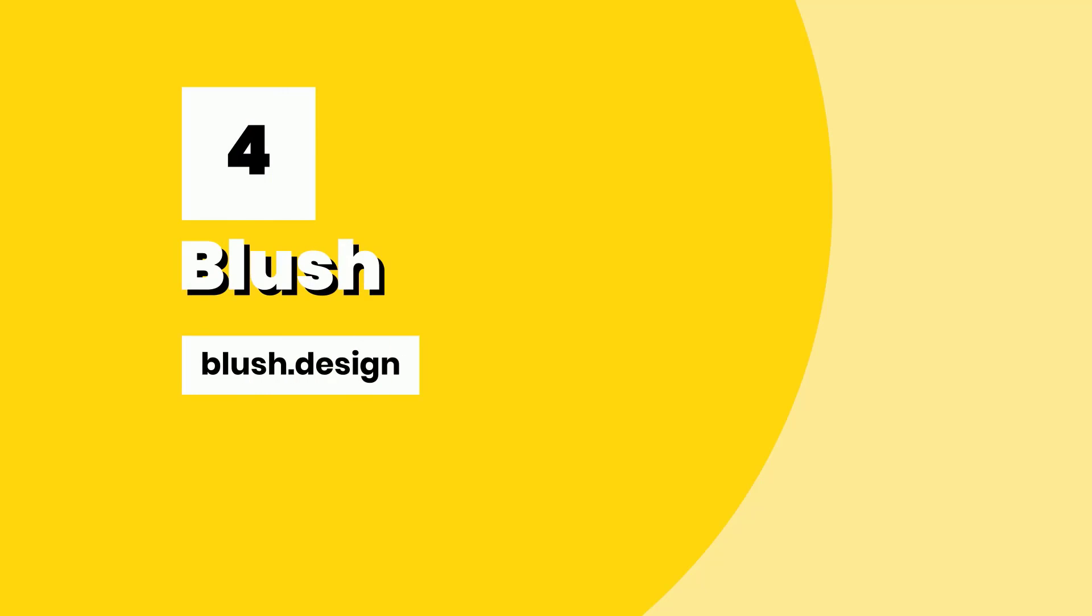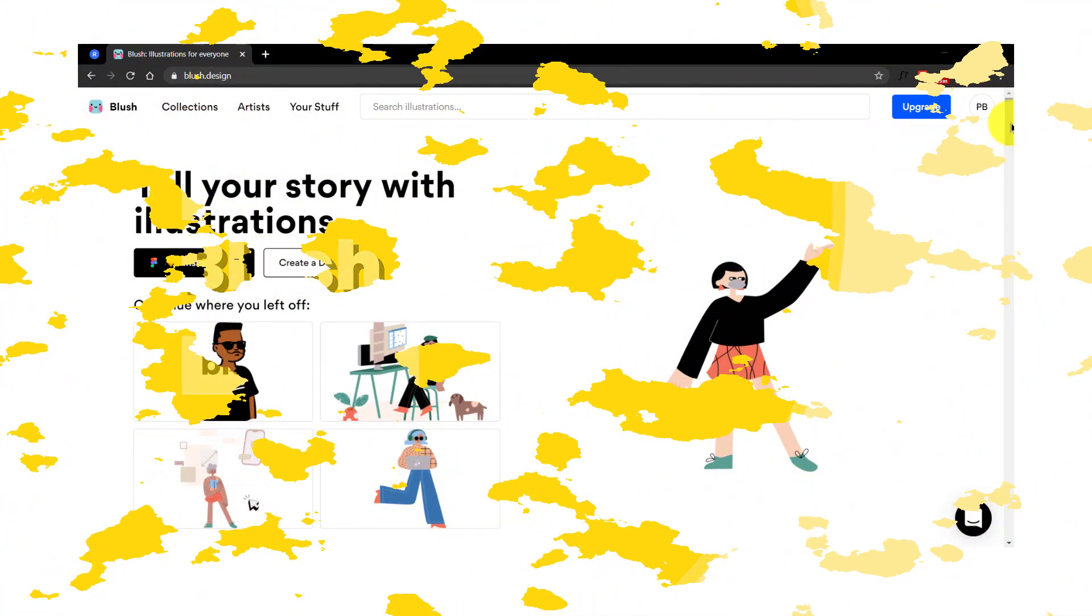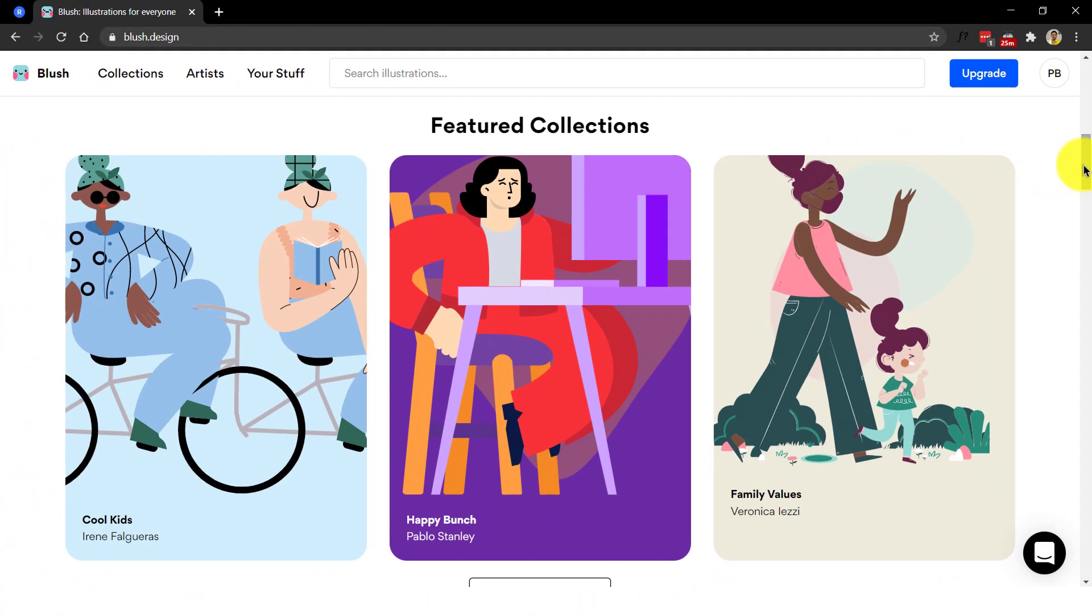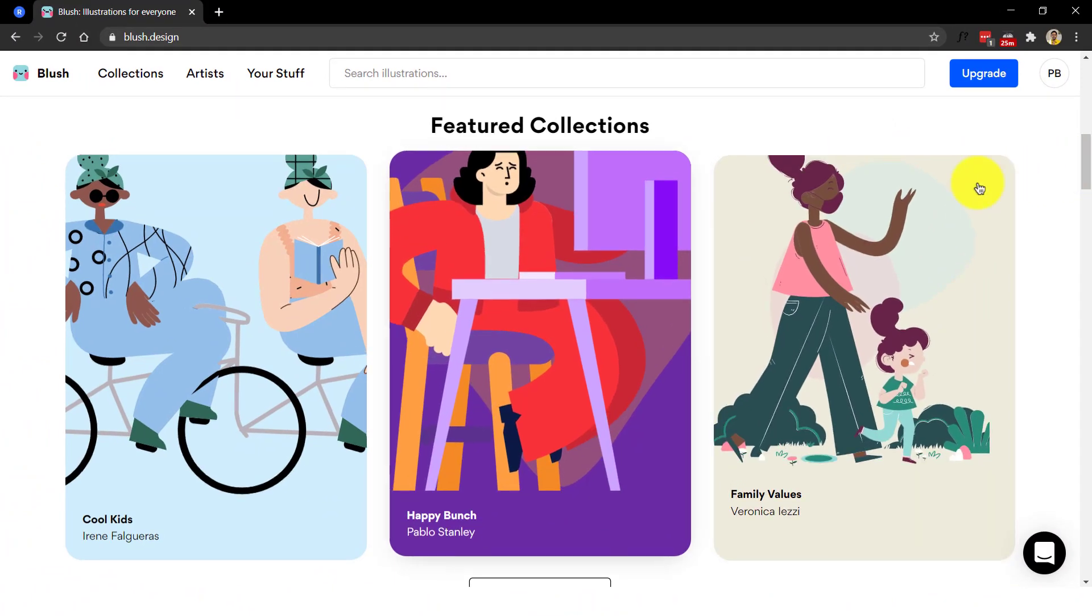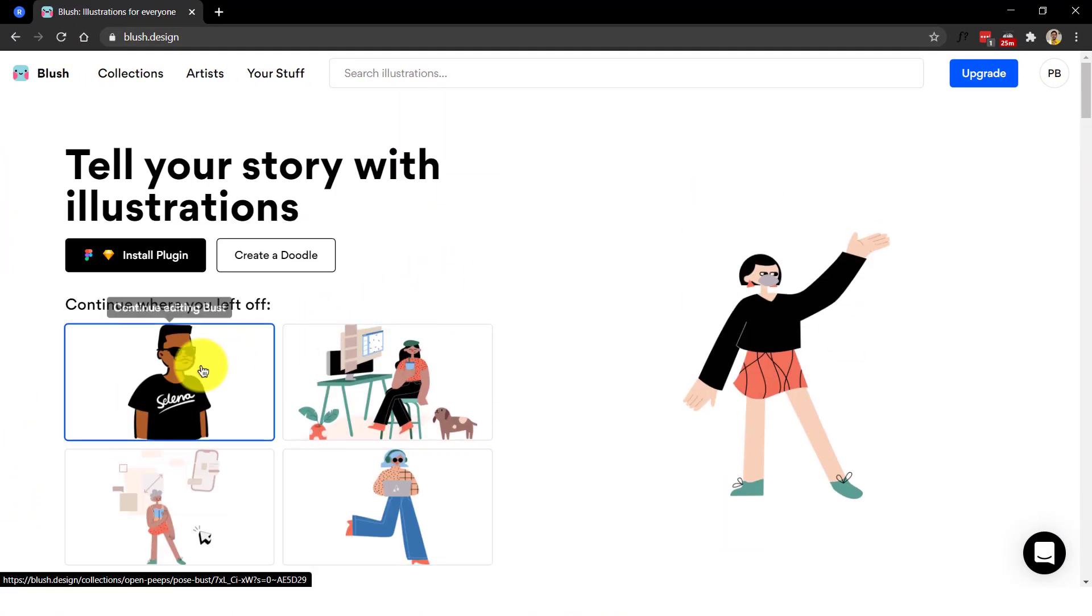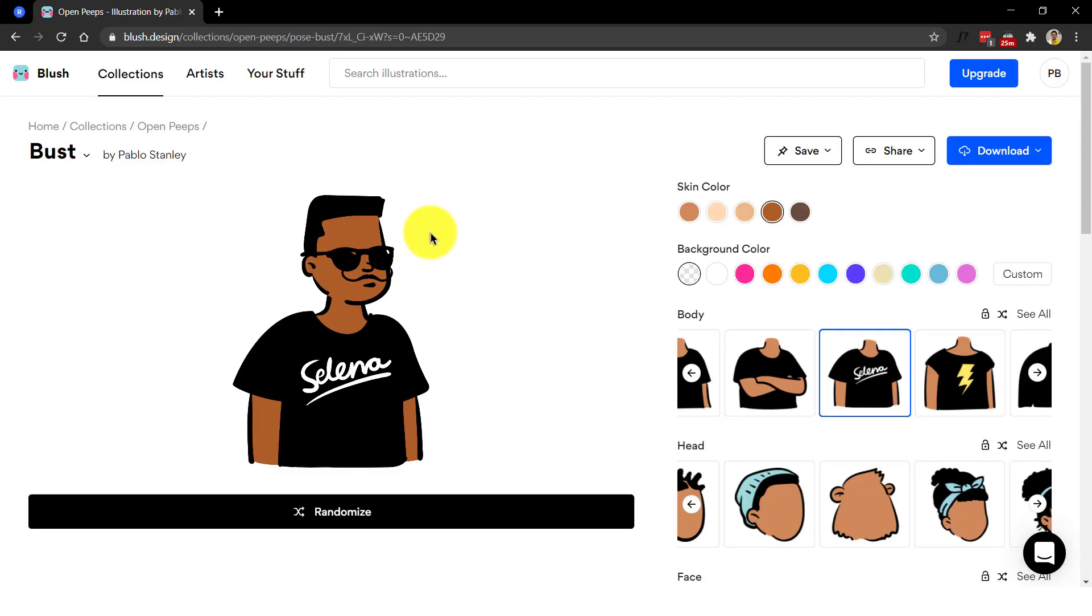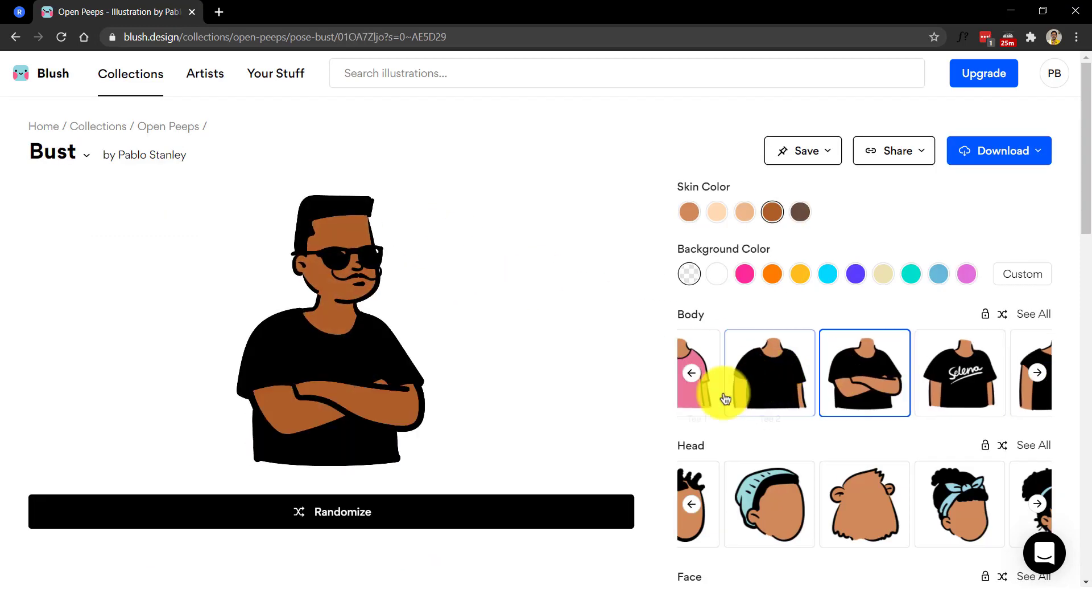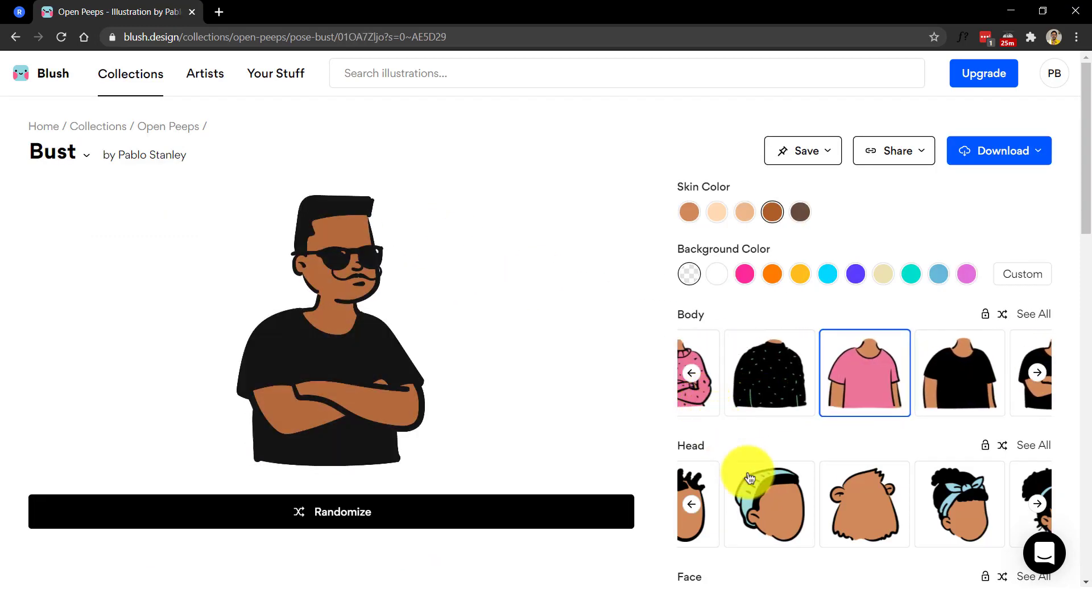Number four, blush. If you are in the designing side of things, you would have already noticed a surge in the use of illustrations on the internet. Blush has gone a step ahead and given this freedom to us to not only provide the illustrations but also customize them to some extent.